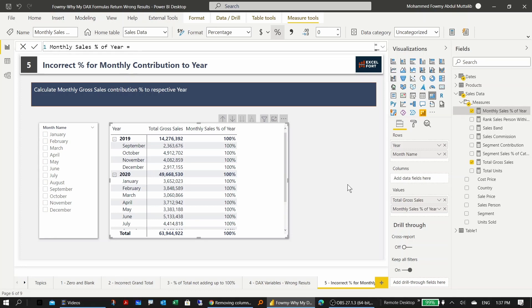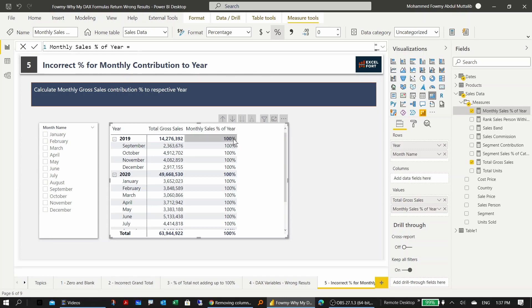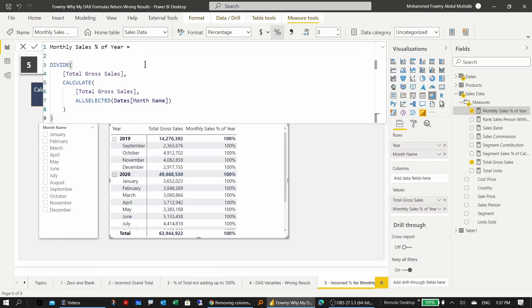Problem five is similar to the previous two scenarios, but here we have year, month name, and gross sales, trying to calculate each month's sales as a percentage of the year total. It's giving 100% everywhere. The measure calculates total sales divided by total sales with ALLSELECTED applied to month — which looks correct, so why is it showing 100%?